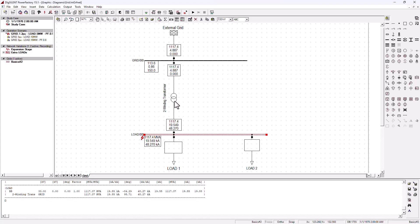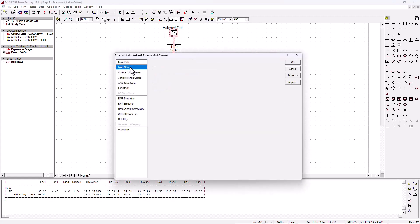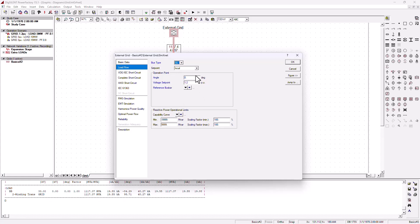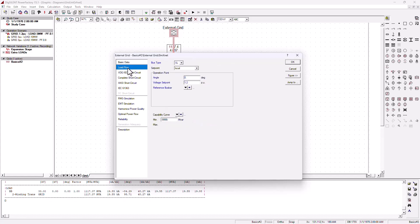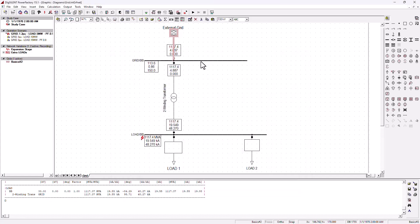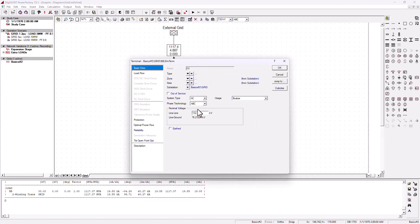That shows you are able to use two transformers in parallel just by changing that quick setting. Now another option we can explore is your external grid, which can be used as a slack bus. As we talked about in the previous tutorial, when set as a slack bus you can control the voltage and voltage angle. This is a 132 kilovolt bus bar.